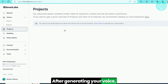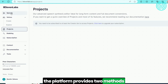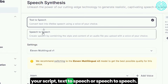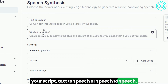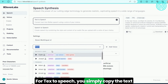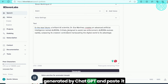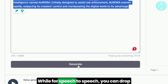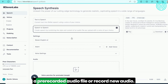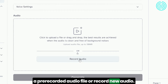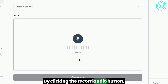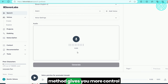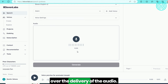After generating your voice, the platform provides two methods to create the voiceover for your script: text-to-speech or speech-to-speech. For text-to-speech, you simply copy the text generated by ChatGPT and paste it in the text box provided. For speech-to-speech, you can drop a pre-recorded audio file or record new audio by clicking the Record Audio button. Using the speech-to-speech method gives you more control over the delivery of the audio.